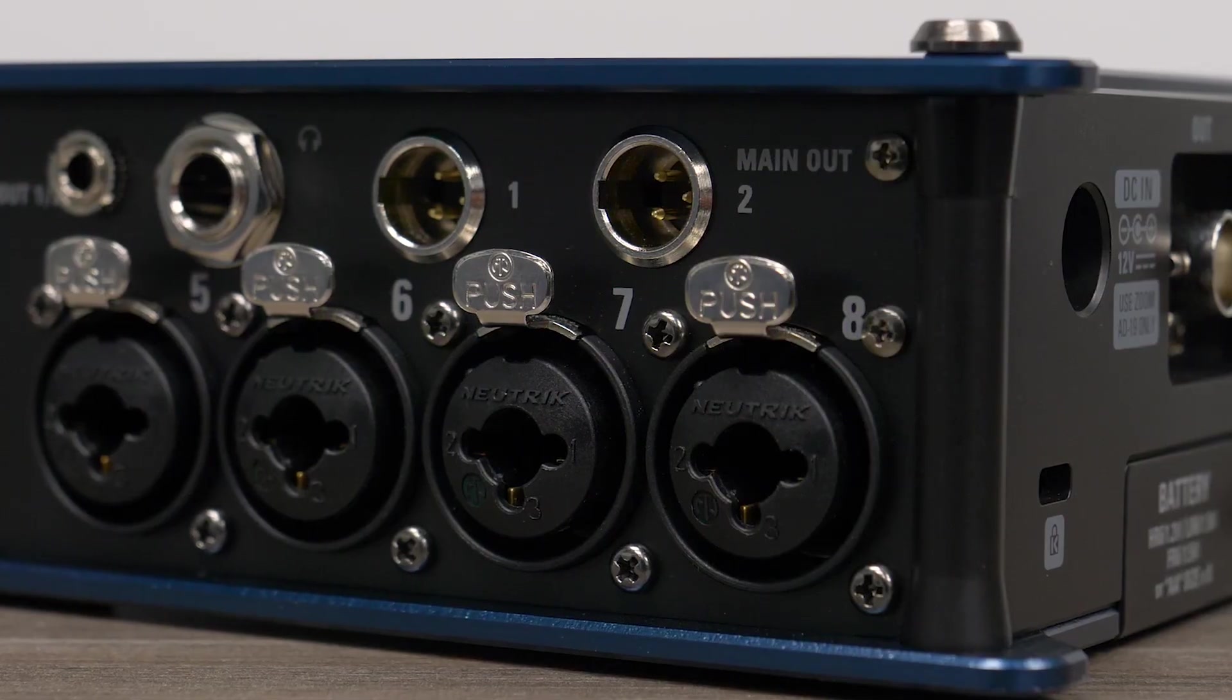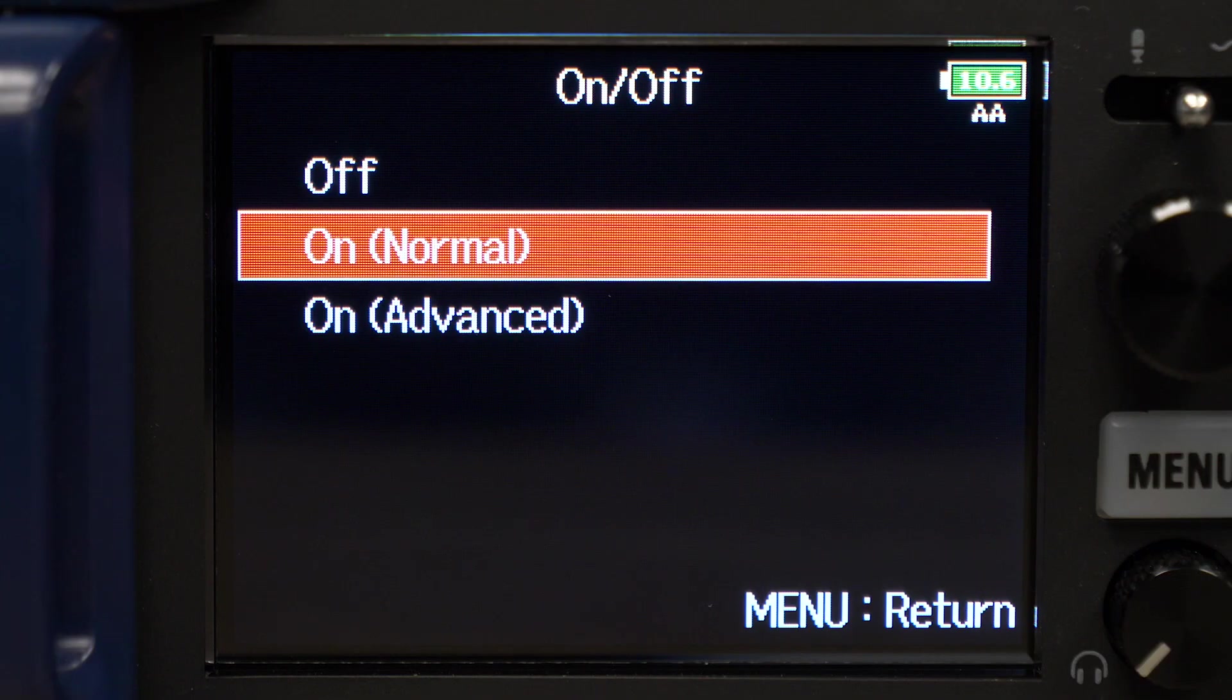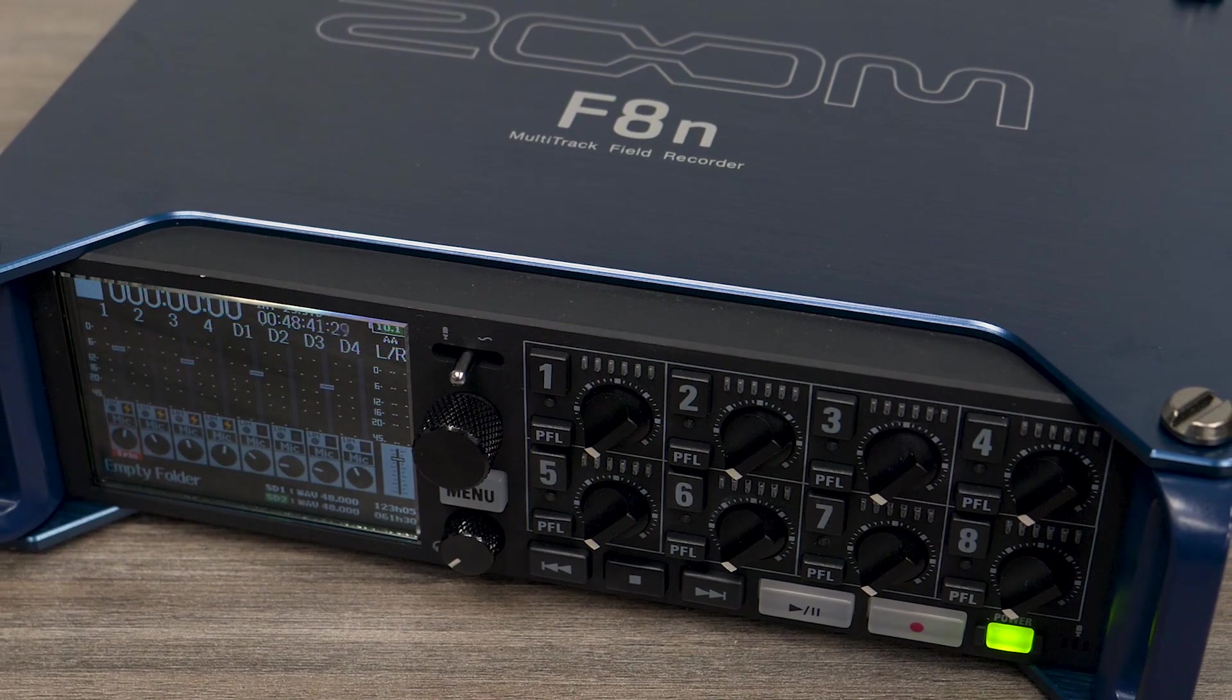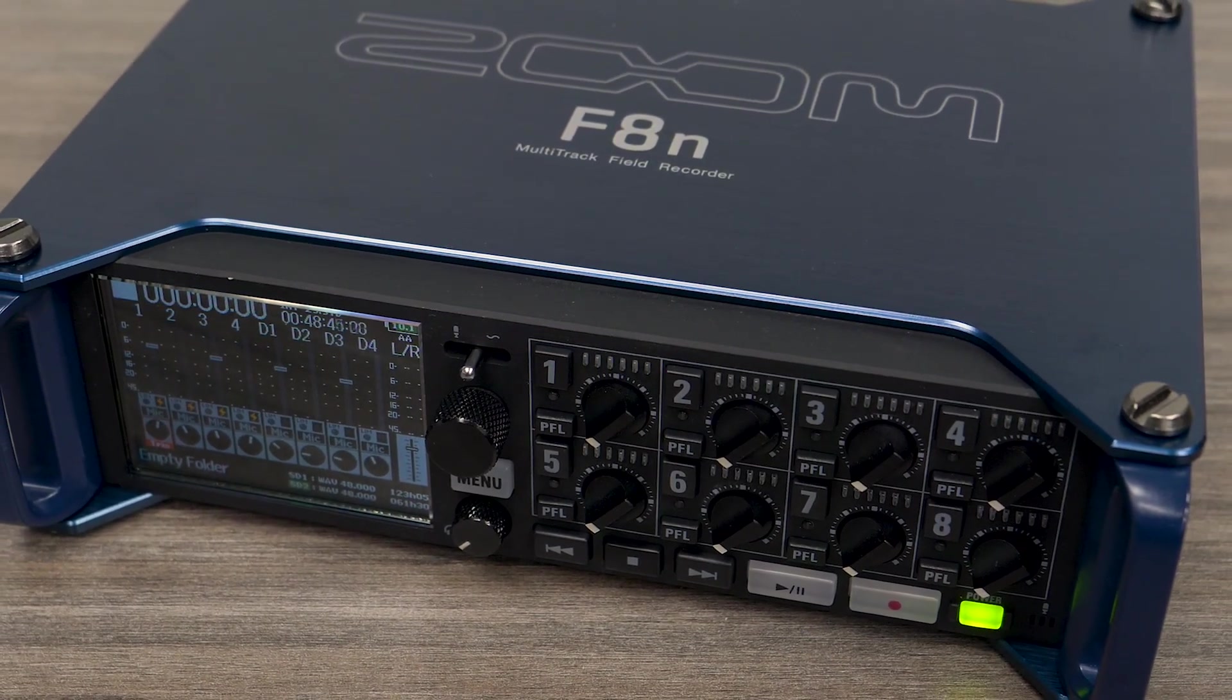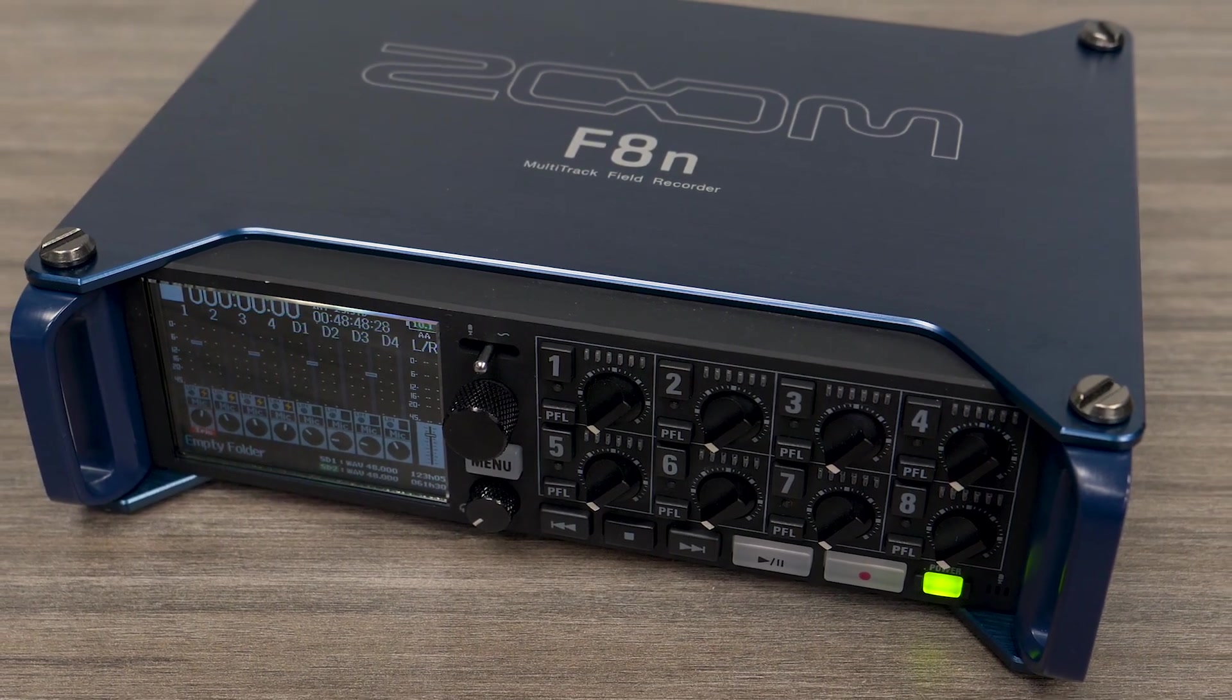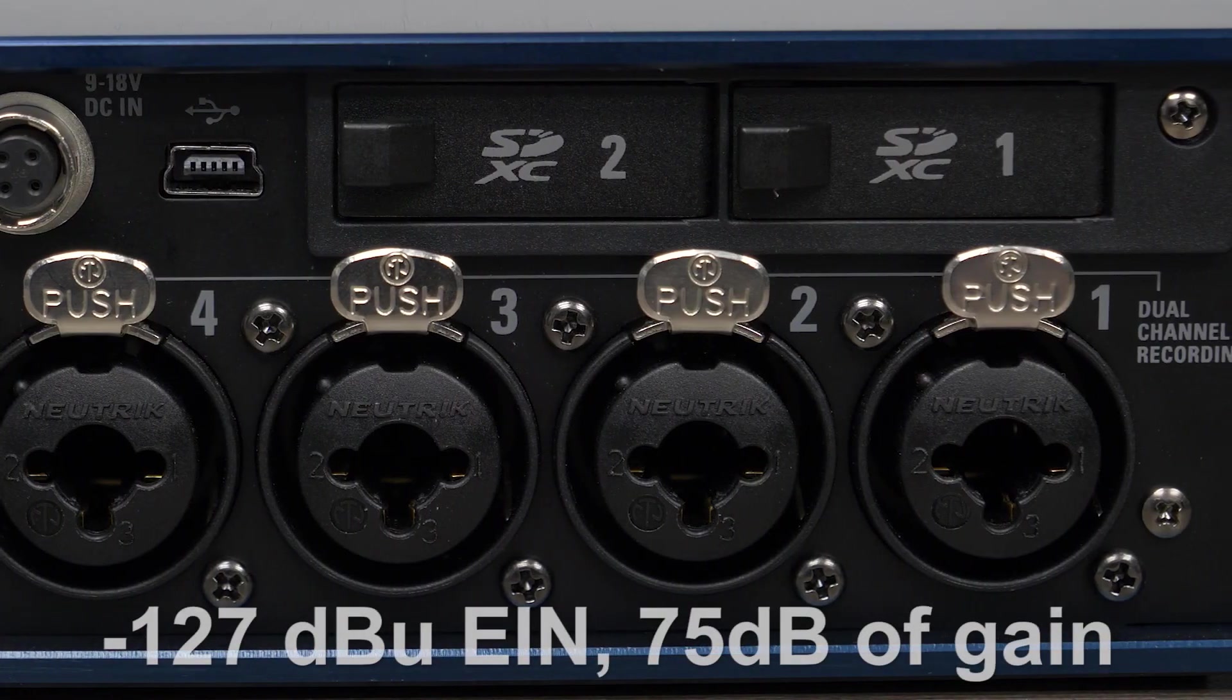Featuring eight low-noise, high-gain mic preamps, new advanced Lookahead hybrid limiters, and Zoom Auto-Mix software, the F8N offers the flexibility and reliability that location sound professionals and sound designers count on.